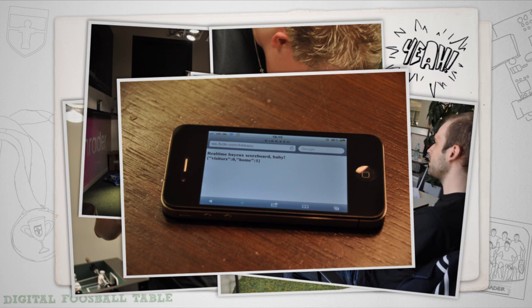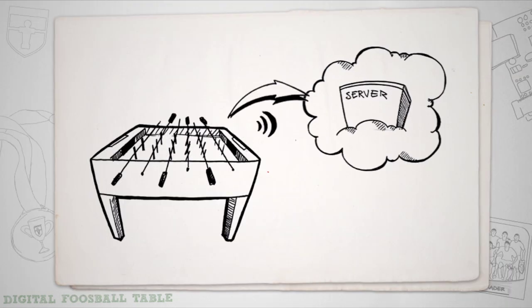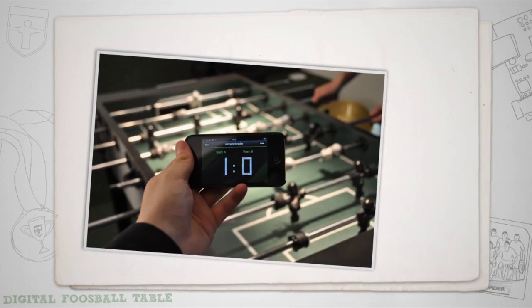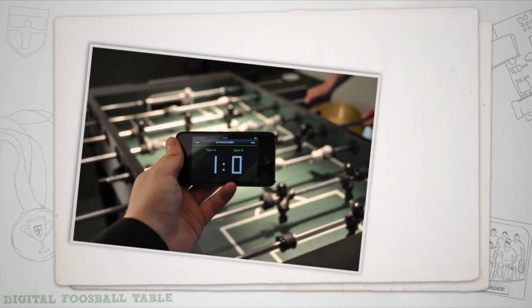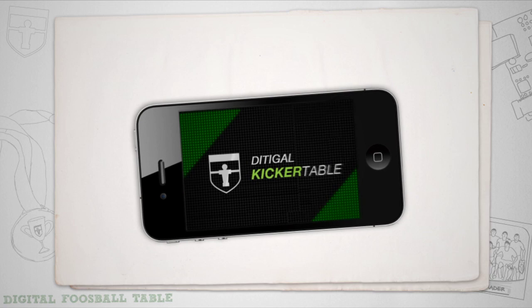Once we figured out how to connect the foosball table to the cloud, we were ready. We built a mobile web app that displays the score instantly on your mobile phone.